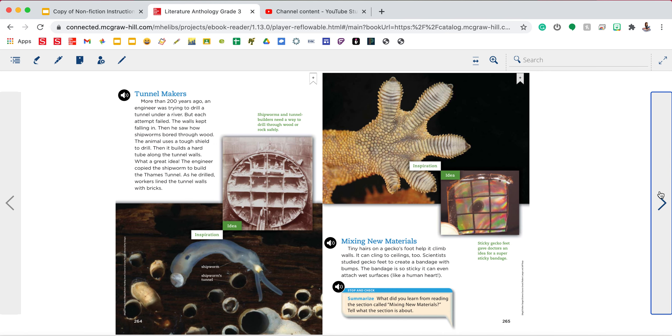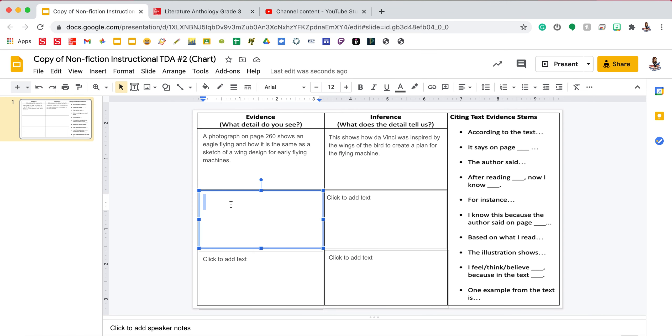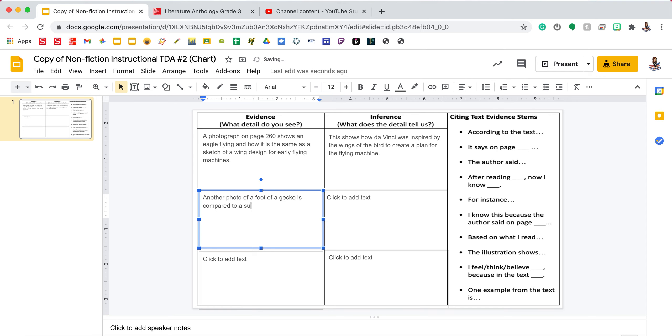It's right here on page 265. So in evidence two, I'm going to say another photo of a foot of a gecko is compared to a super sticky bandage. So again, my evidence is my text feature of the photograph.